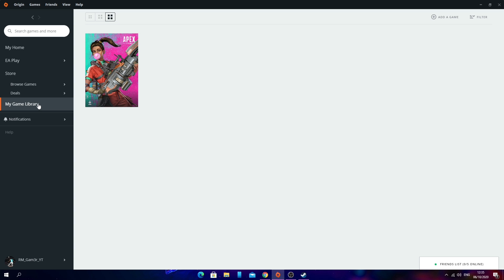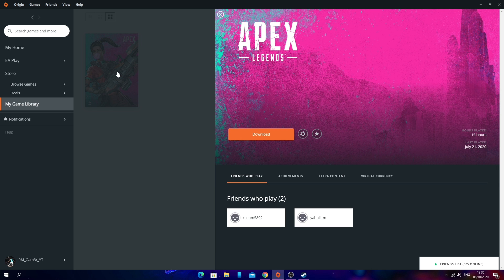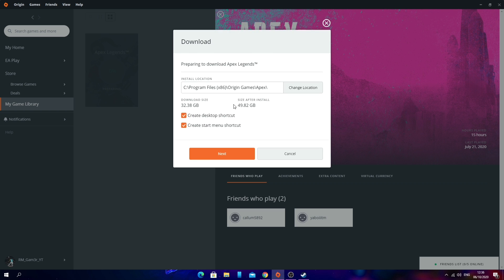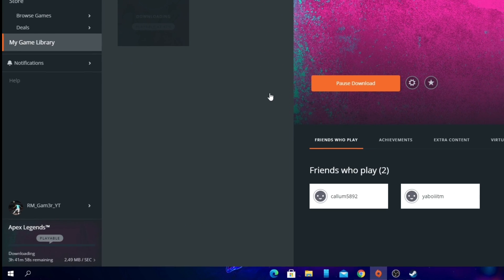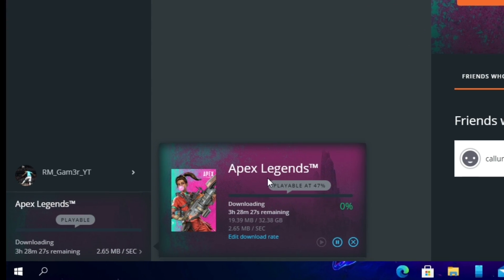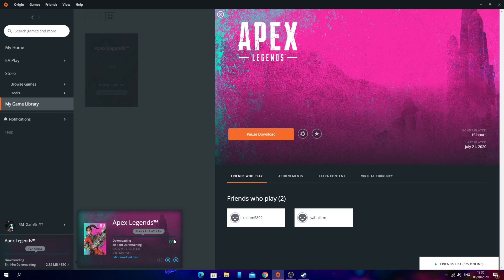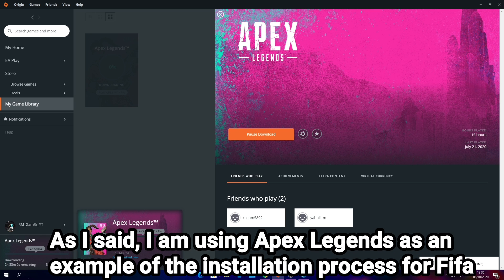Since I haven't purchased FIFA 21 on Origin, let's pretend that Apex Legends is FIFA 21 — it will be the same concept. So what you do is click on the game's logo or banner and click Download. Select your language, choose your install location, and click Next. Then accept the license agreements and EA's privacy and cookie policies, and click Next. As you can see, the game is now starting to download. You can see it installing at the bottom left. Once that has finally installed, you can launch the game and it should be ready to play. And that is how to get FIFA 21 on Origin.